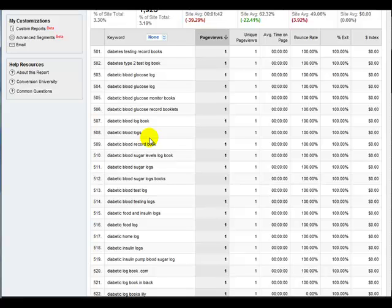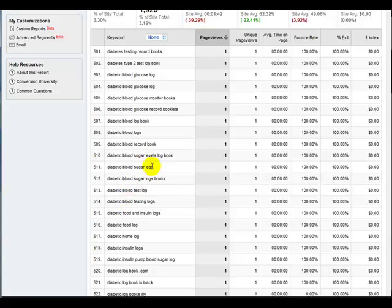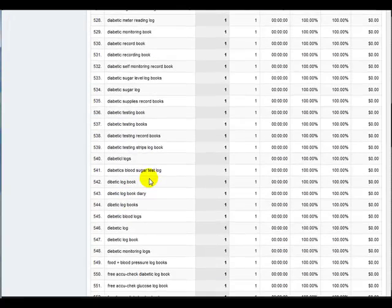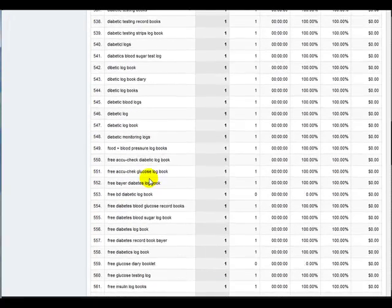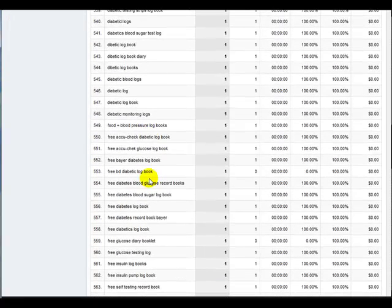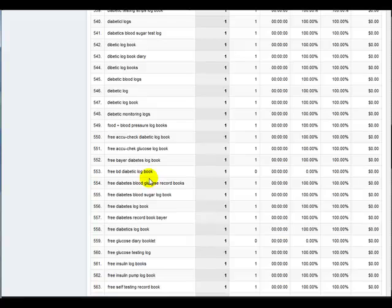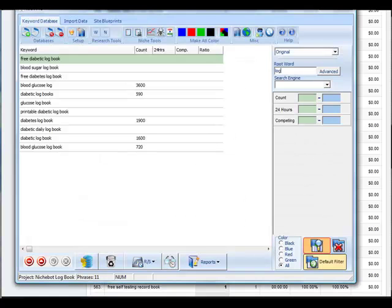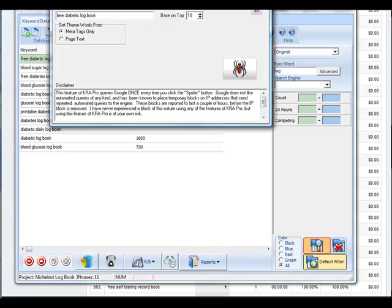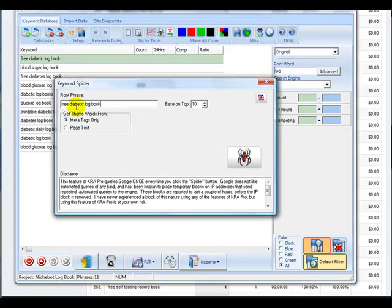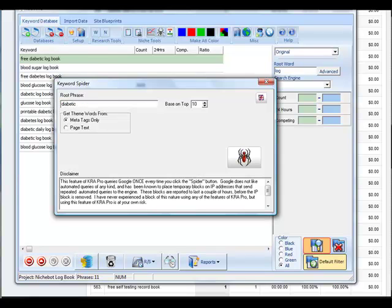But then I would include the words that make up these other phrases. So I would look at the words that appear most often in searches for diabetic logbook and I would include them. Now there's no real easy way of doing that without actually having log files to go through in the first place. But with KRA Pro, what I developed here was a tool that could actually bring back the words and phrases that I should include.